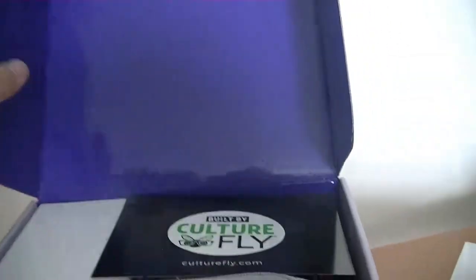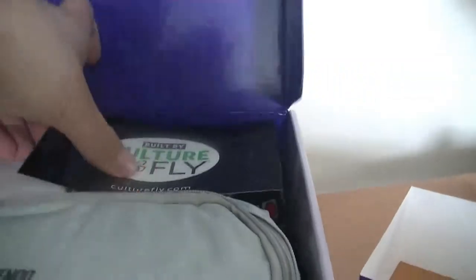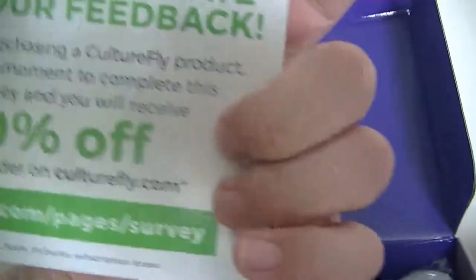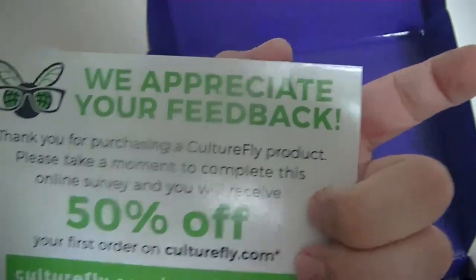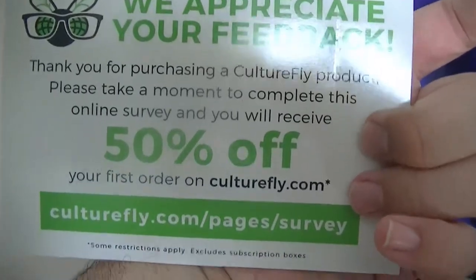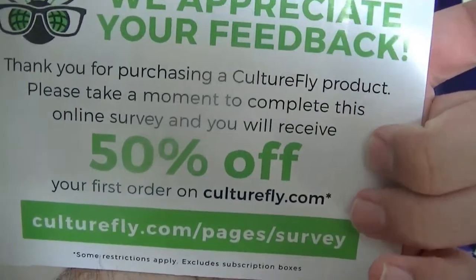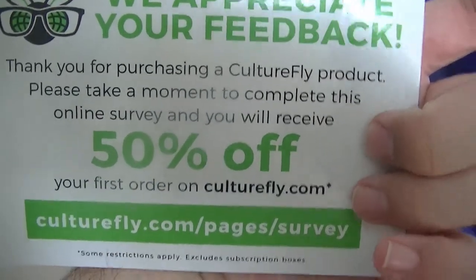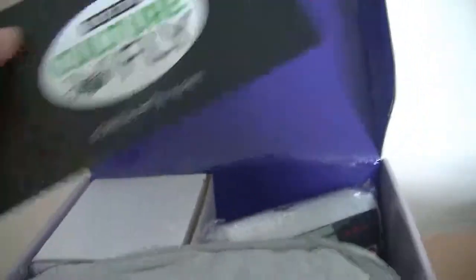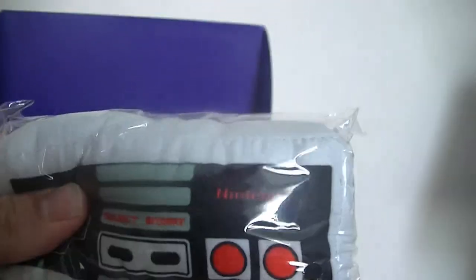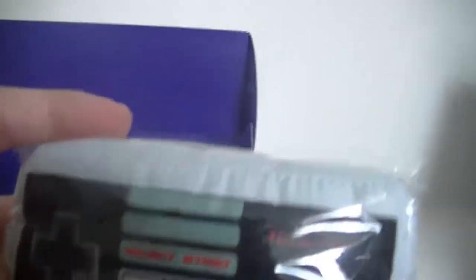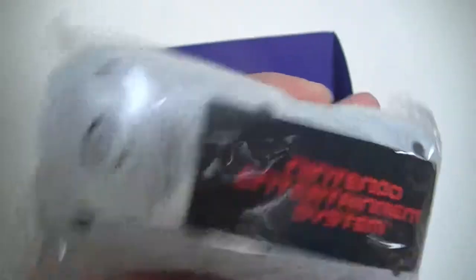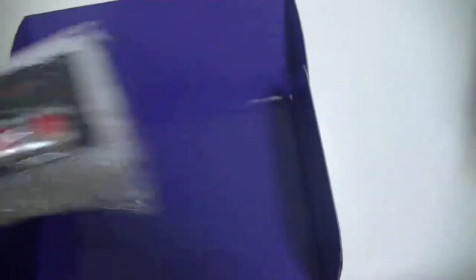Built by Culturefly. Not sure who that is. You guys want this code or whatever this is? I don't care, you can take it. I'm only getting it for this collective stuff. It comes with this nice little plush of an NES controller. I'm not really going to open this up right now.